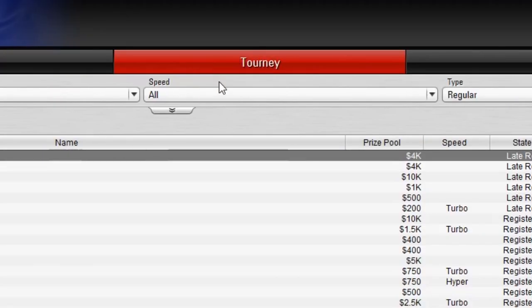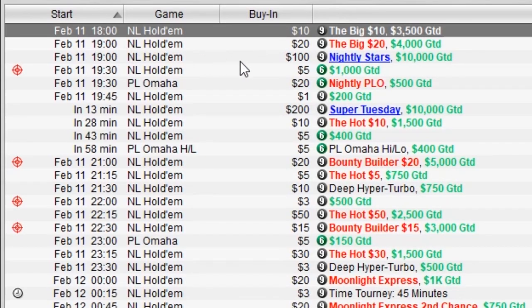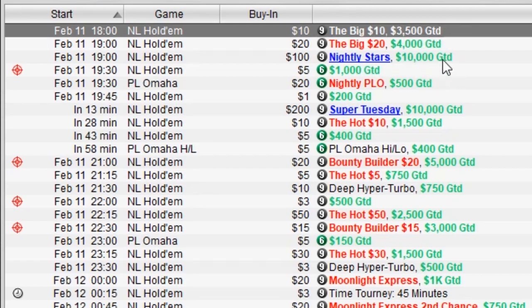There's also a tournament tab — there are so many tournaments on PokerStars. You can buy in at ten dollars for this one and you get a stack of chips; the prize pool for this one is $3,500. The higher you go, the higher the prize pool, and they have these tournaments every single day.